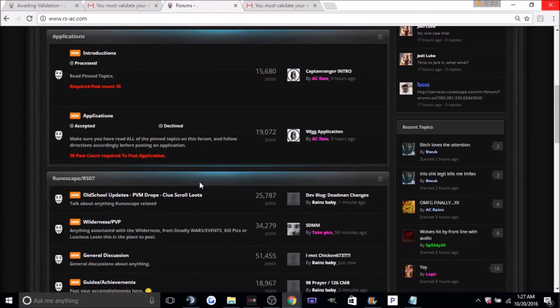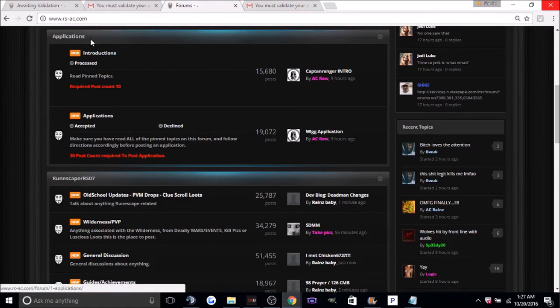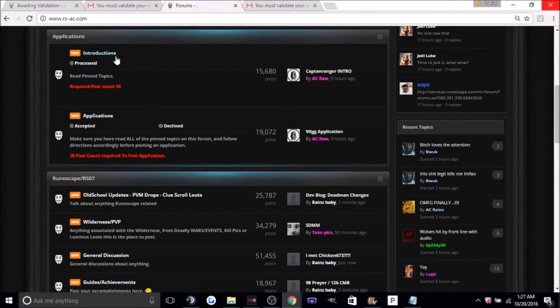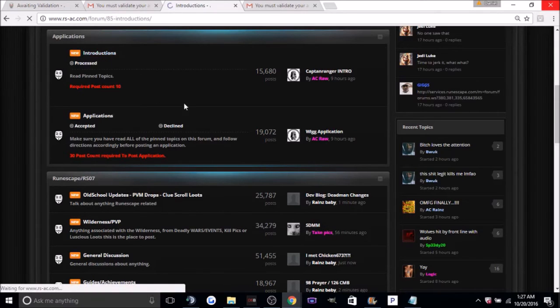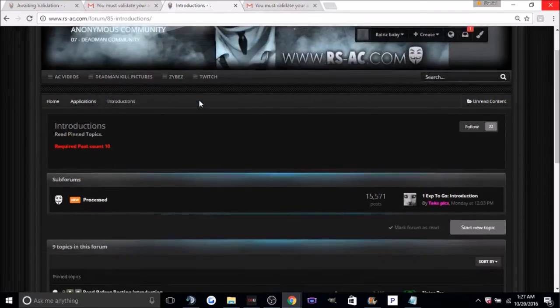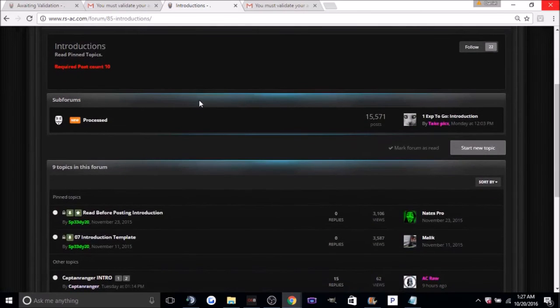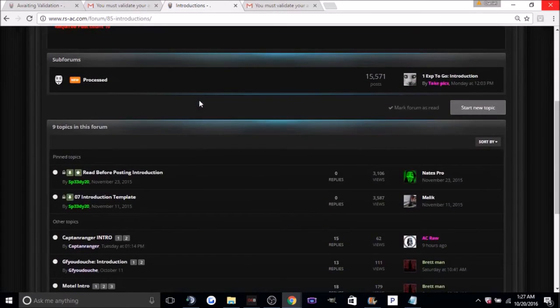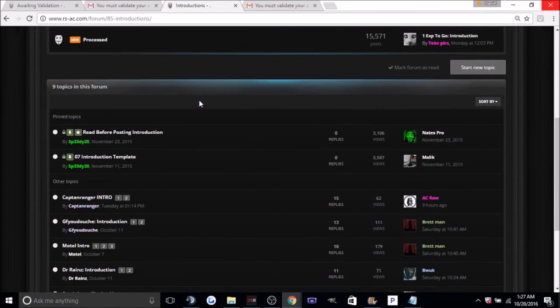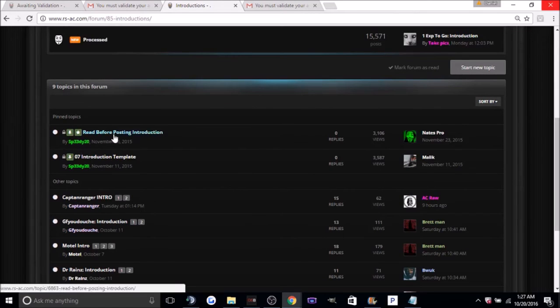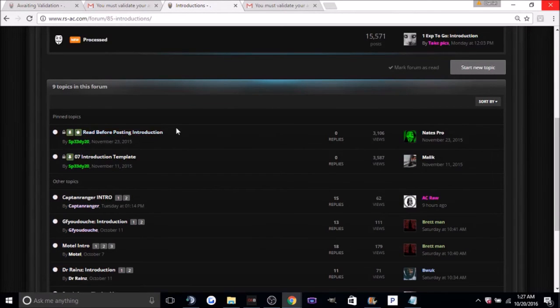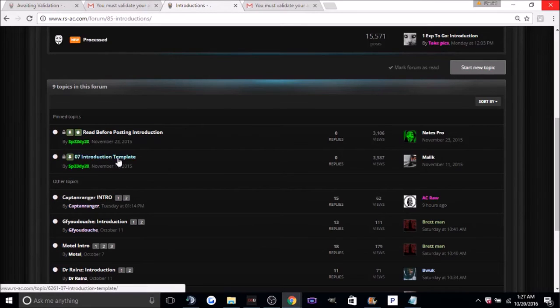Scroll down here, you'll see applications, underneath it you'll see introductions, click on introductions. Okay, from here you'll see read before posting introduction. You can go on there and read, it basically just explains everything that I've already said in this video. O7 introduction template, that's what you're going to want to click on.